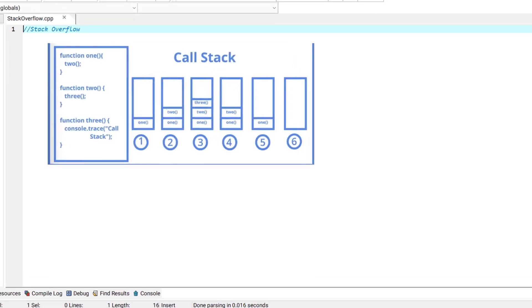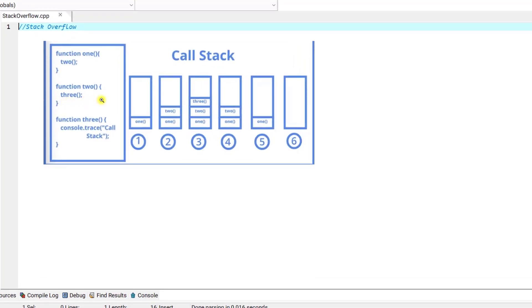Hello and welcome to this episode. In this episode we are going to be discussing about stack overflow. As you know from the previous episodes, whenever functions are called they are pushed onto the stack. When function one is called it is pushed onto the stack, and when function one calls function two, function two is pushed on top of function one. Similarly, when function three is invoked by function two, it is pushed on top of the stack above function two.